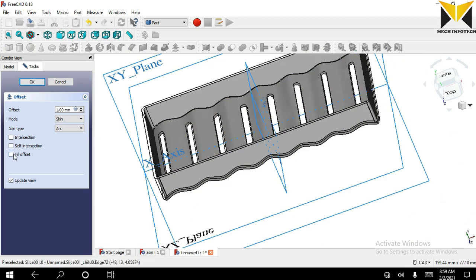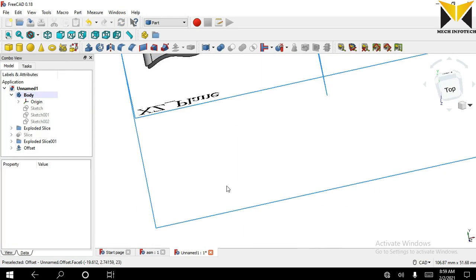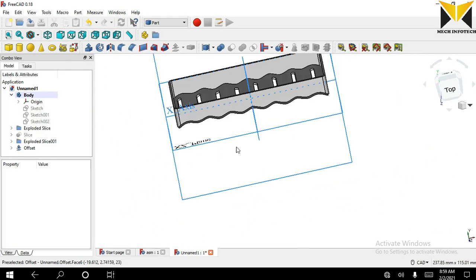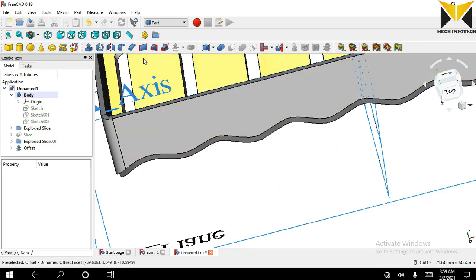Check this fill offset option. Now I'm going to apply ruled surface again.